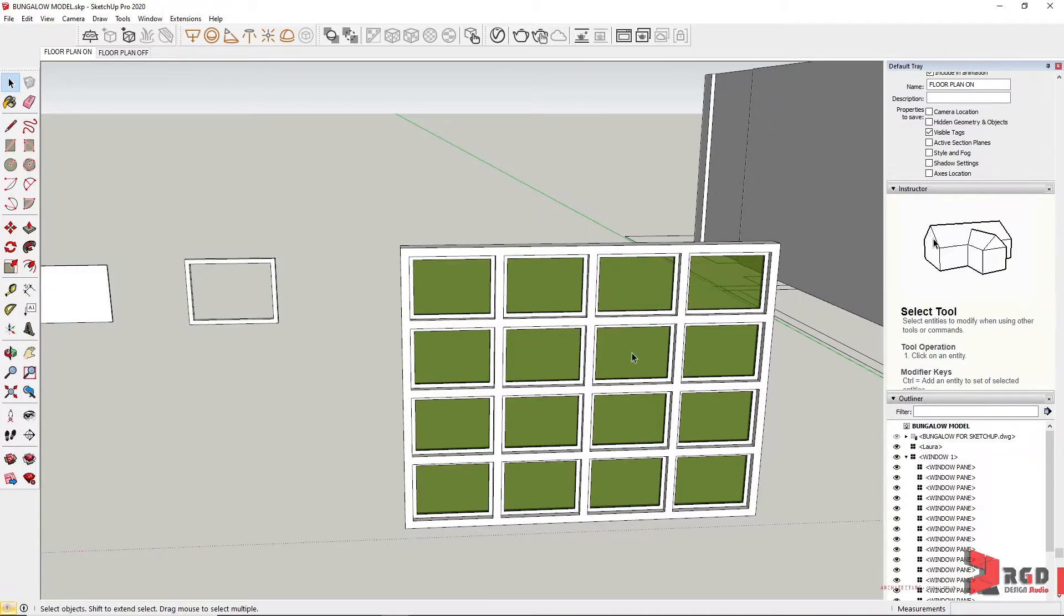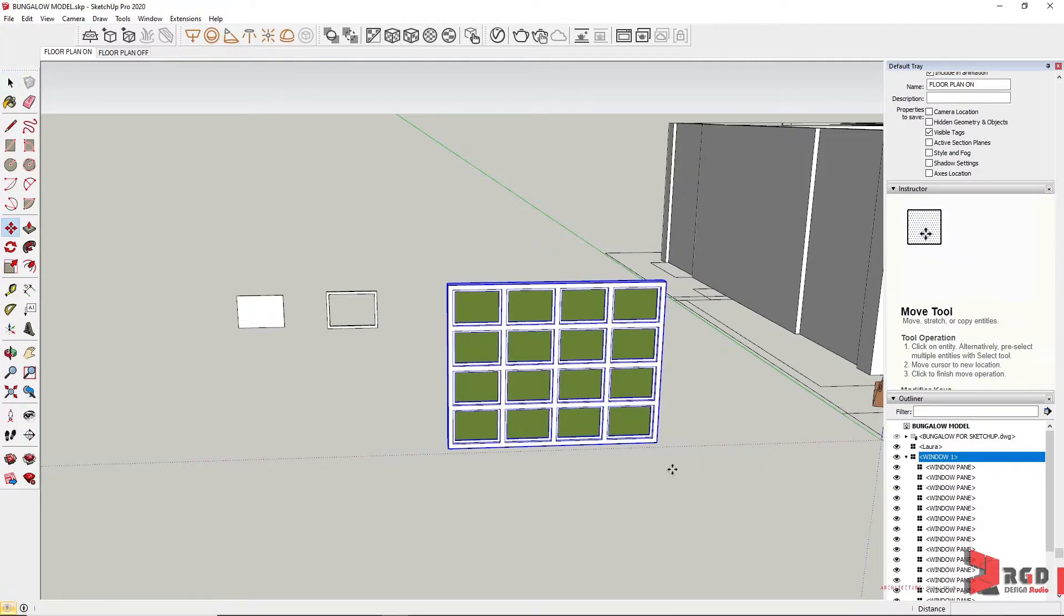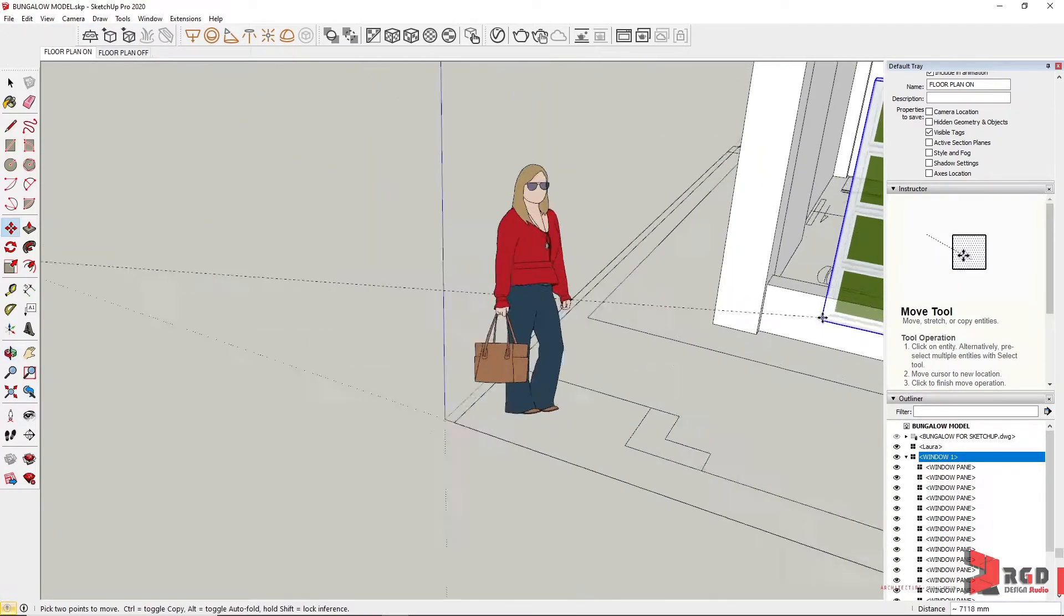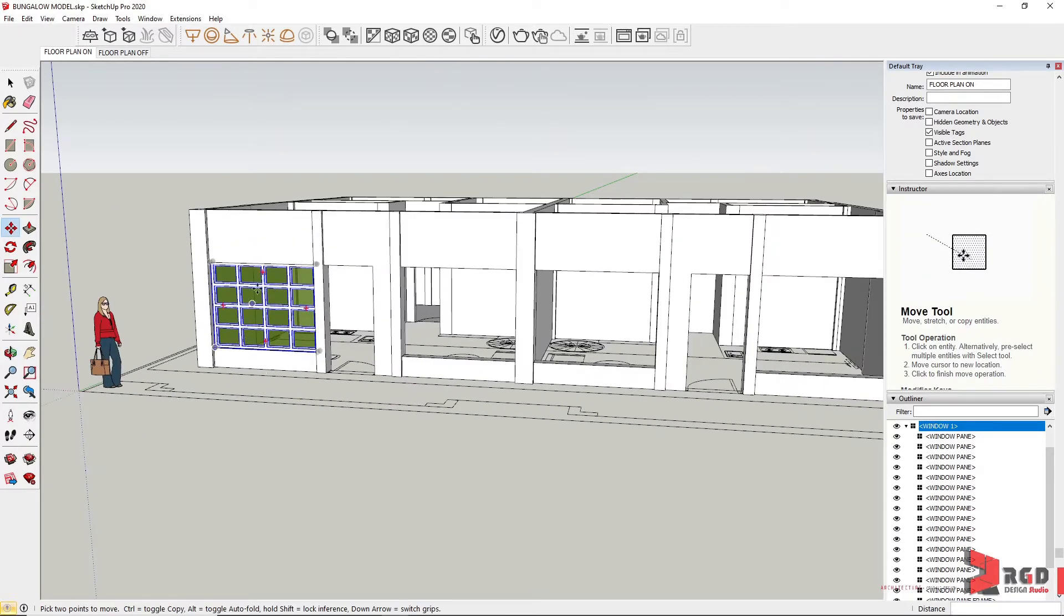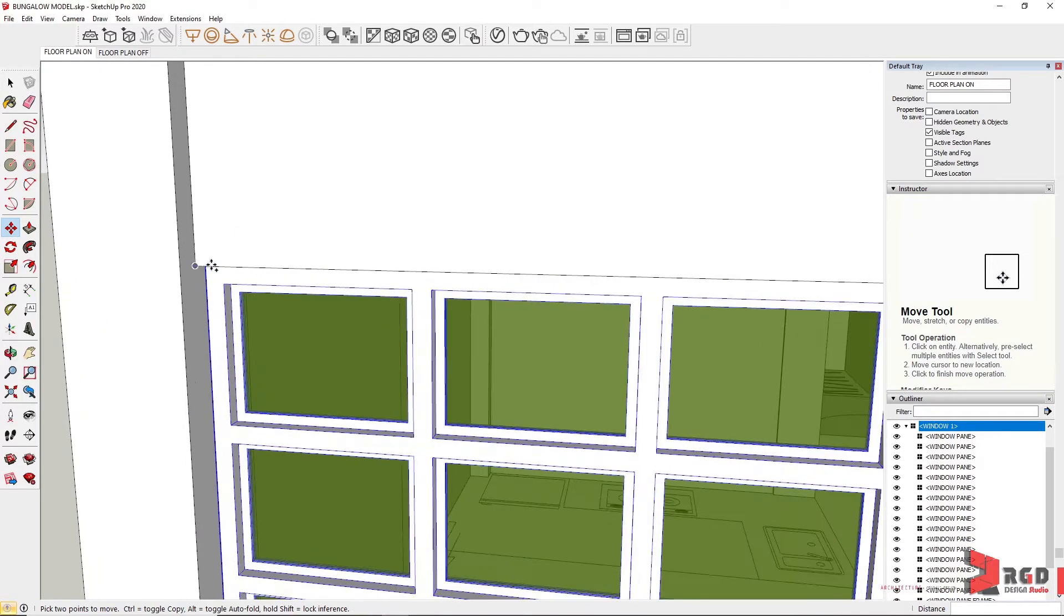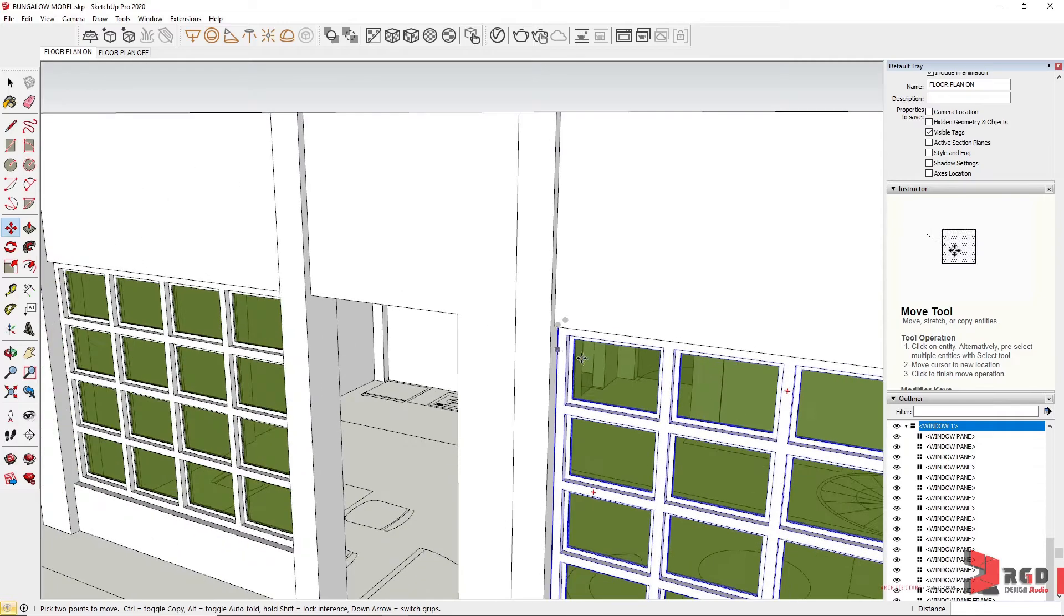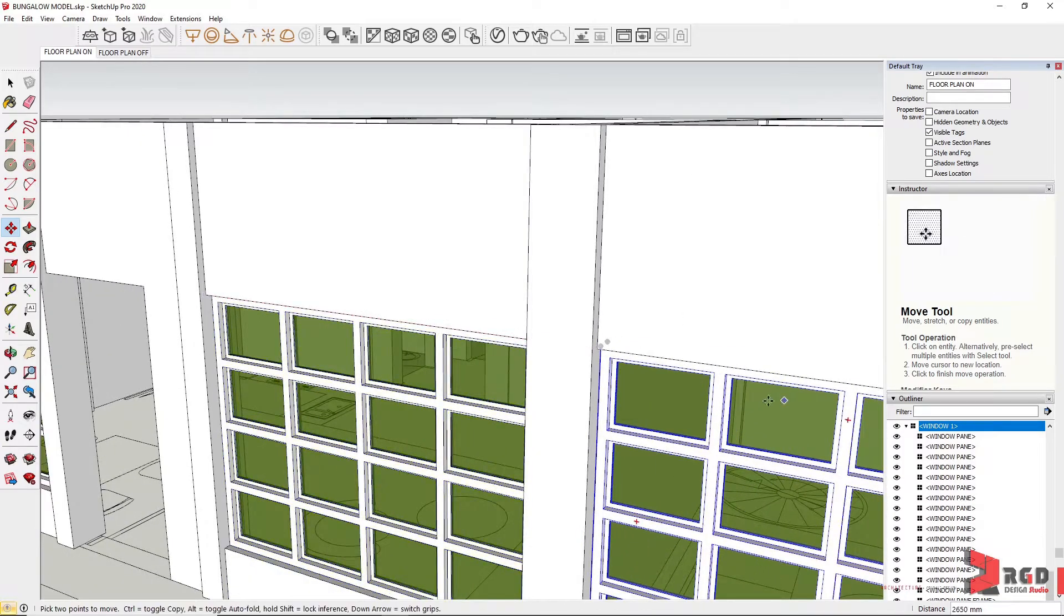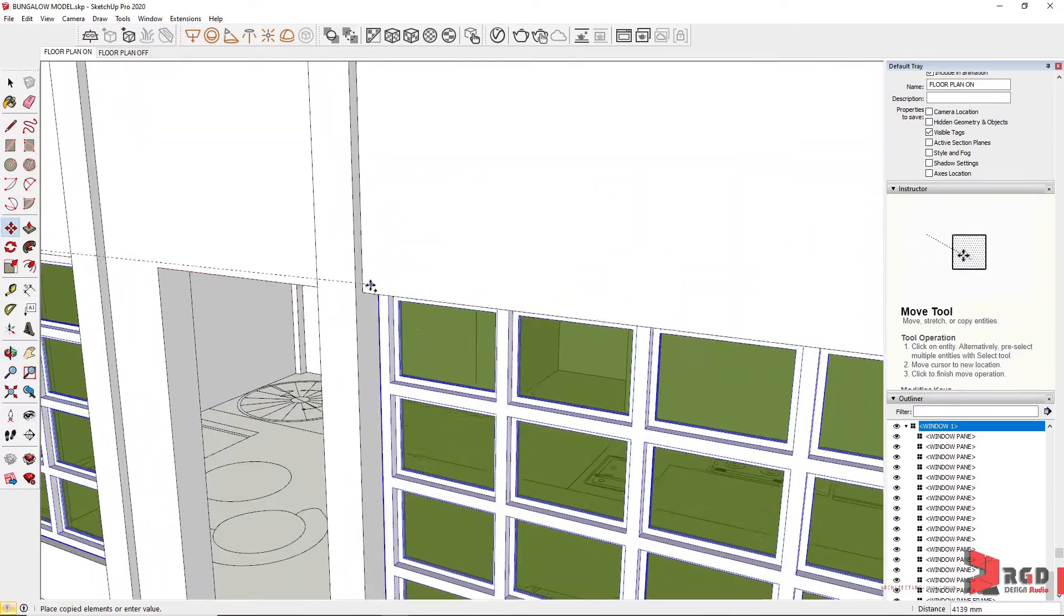I'll select and then press M, and then click on the midpoint of the component and move to the midpoint on this wall. I could simply copy it again—still being selected, press Control and then from this endpoint to here. Control again from this endpoint, this endpoint, Control again from this endpoint, and lastly to this endpoint.